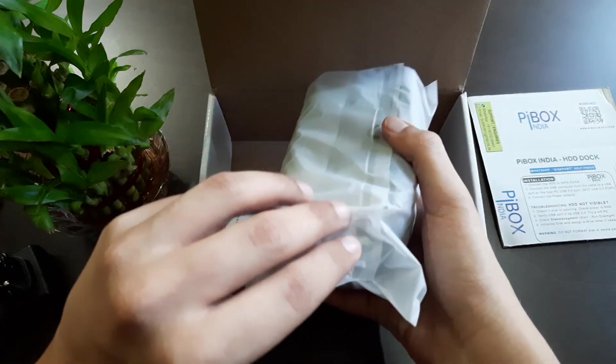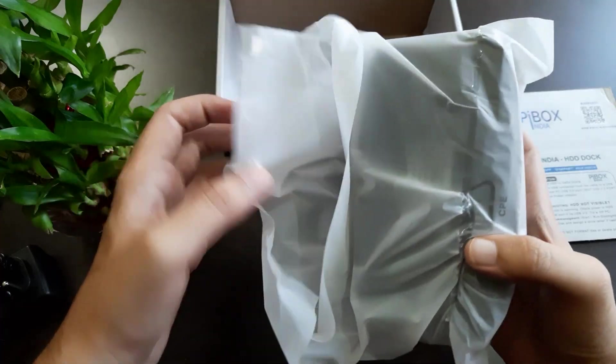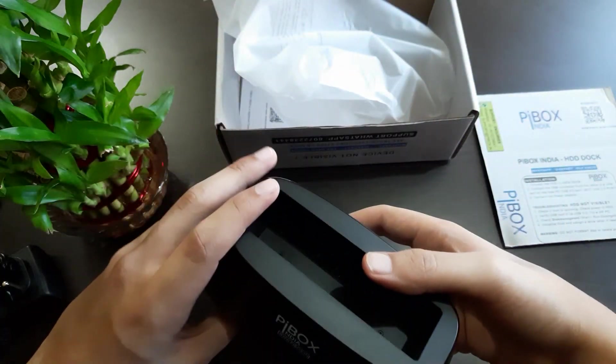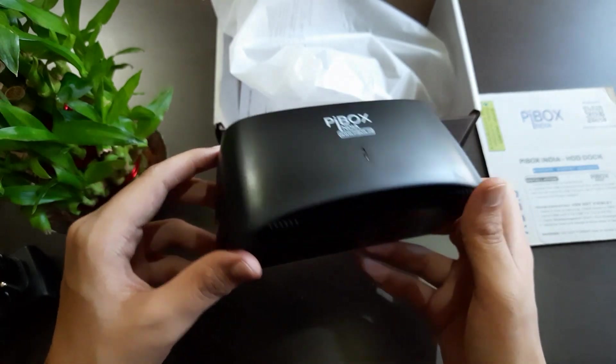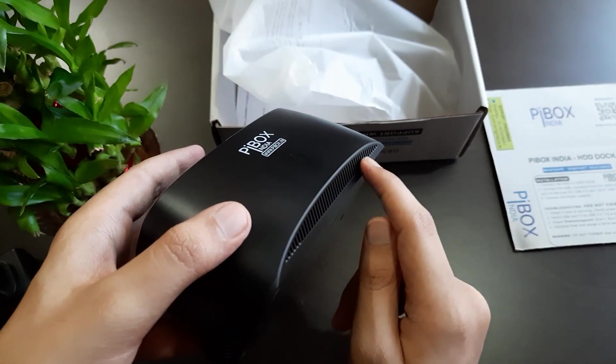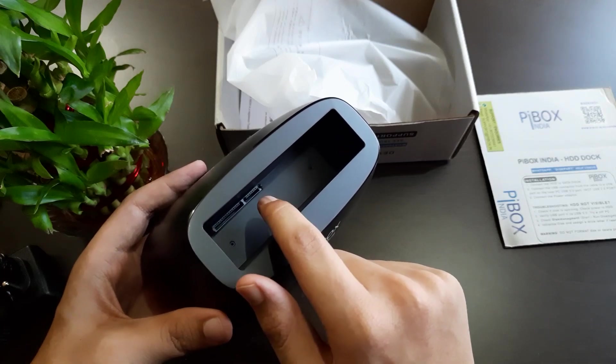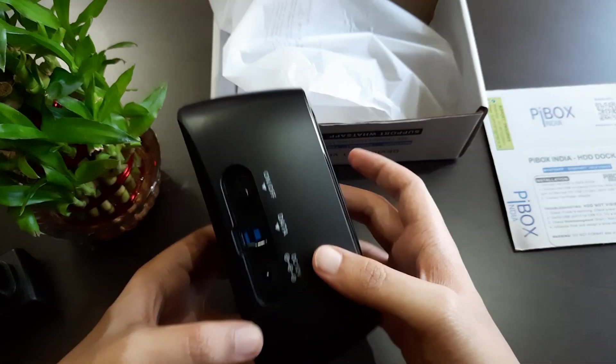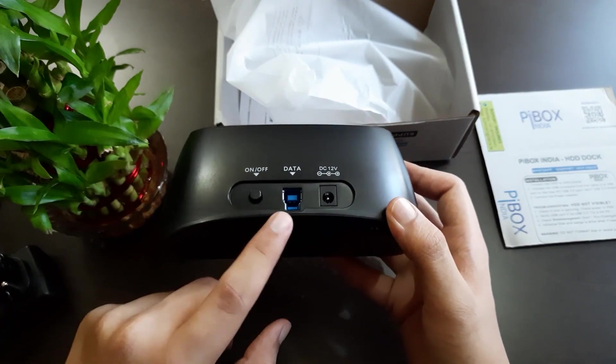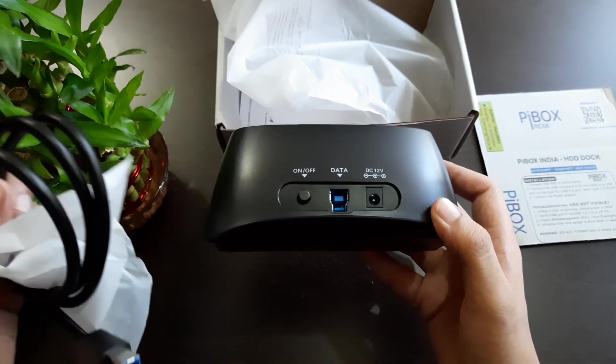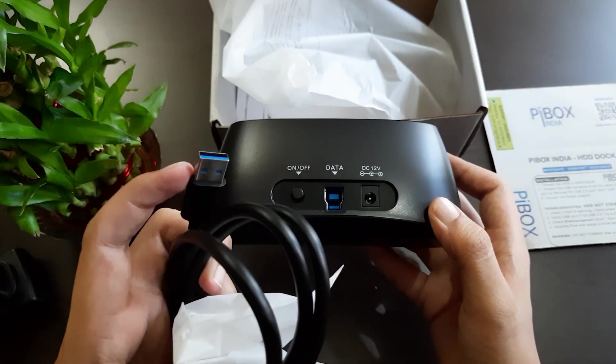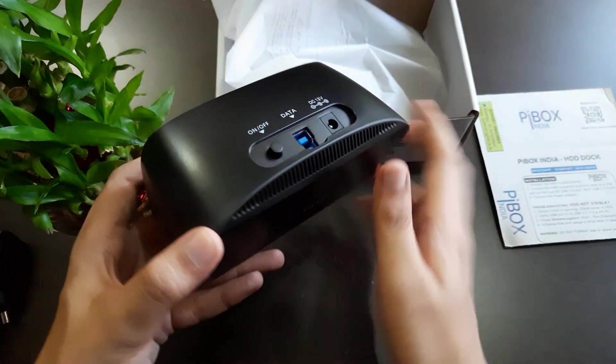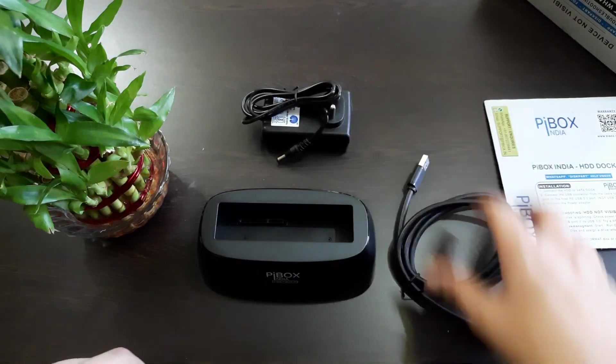This is the docking station - nice, small, and looking good. Here are vents for ventilation. This is the docking area where you can see the SATA ports and the power port here. This is the rear side with the on/off switch, the data switch. The USB cable end will go here and this plug gets inserted here.